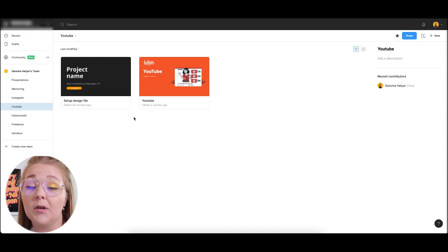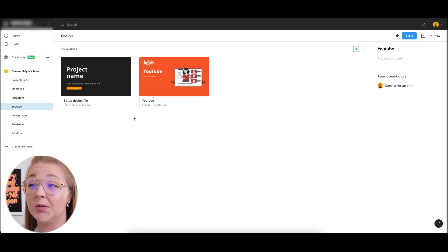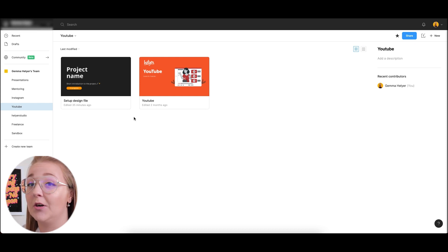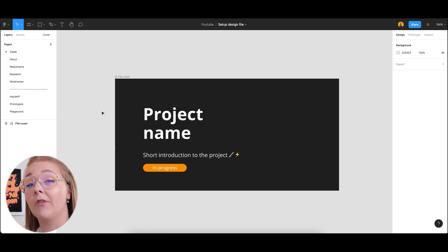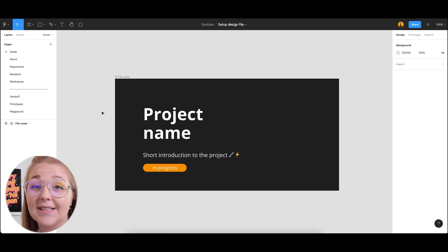First things first — all my projects have cover photos. The reason I do this is so I can clearly see the difference between each of my projects and it's a lot easier to locate them. Figma's file organization is not quite there just yet, so adding cover photos allows your files to be easily located.